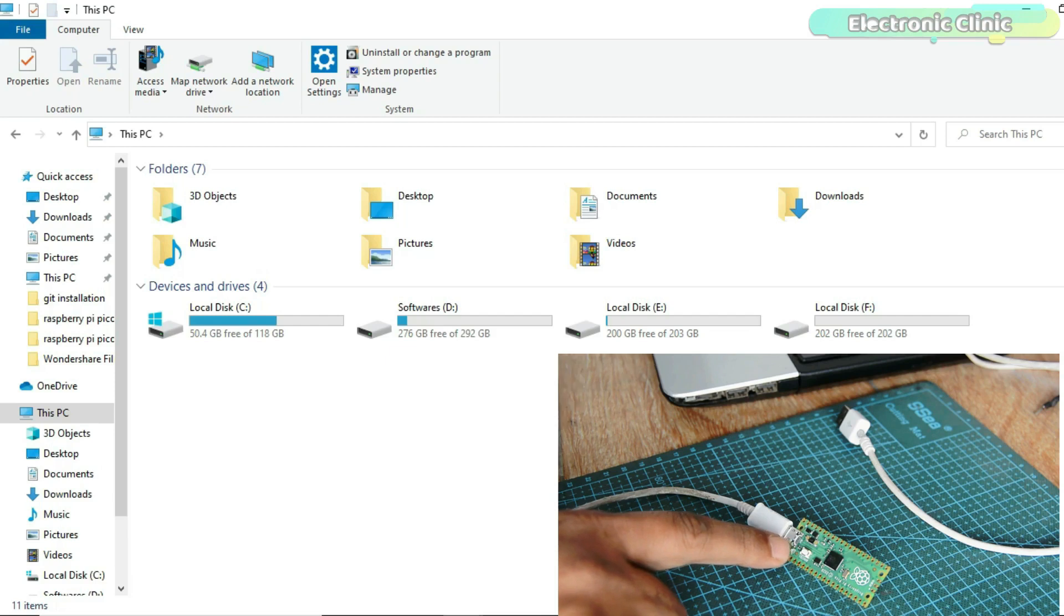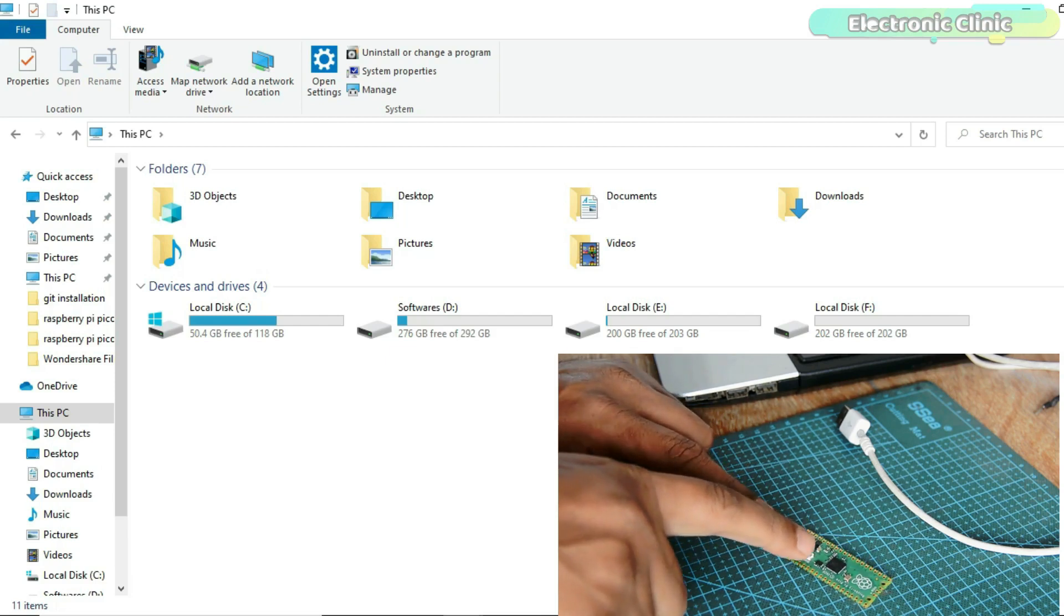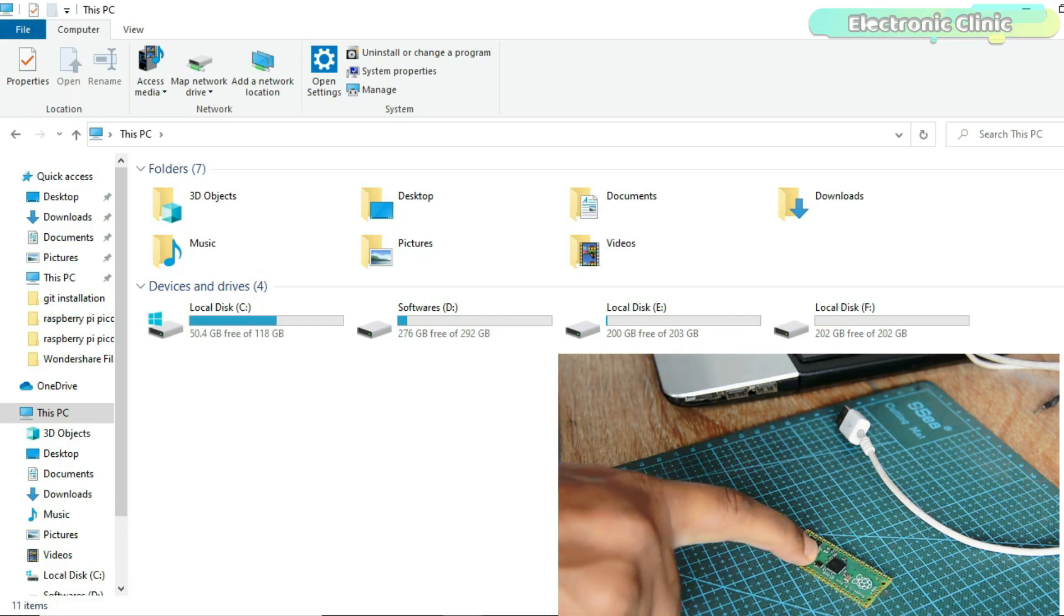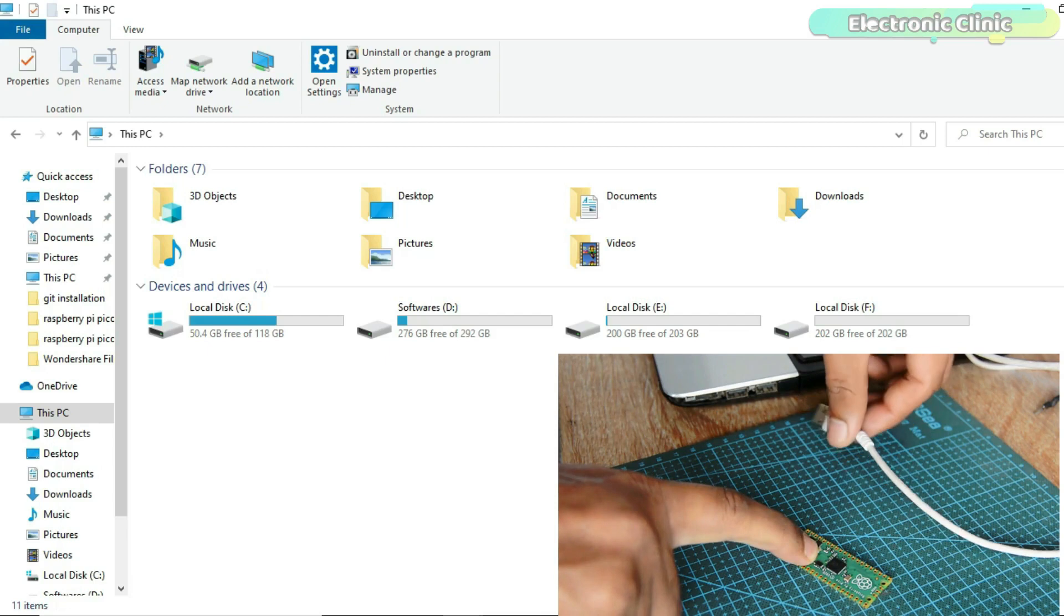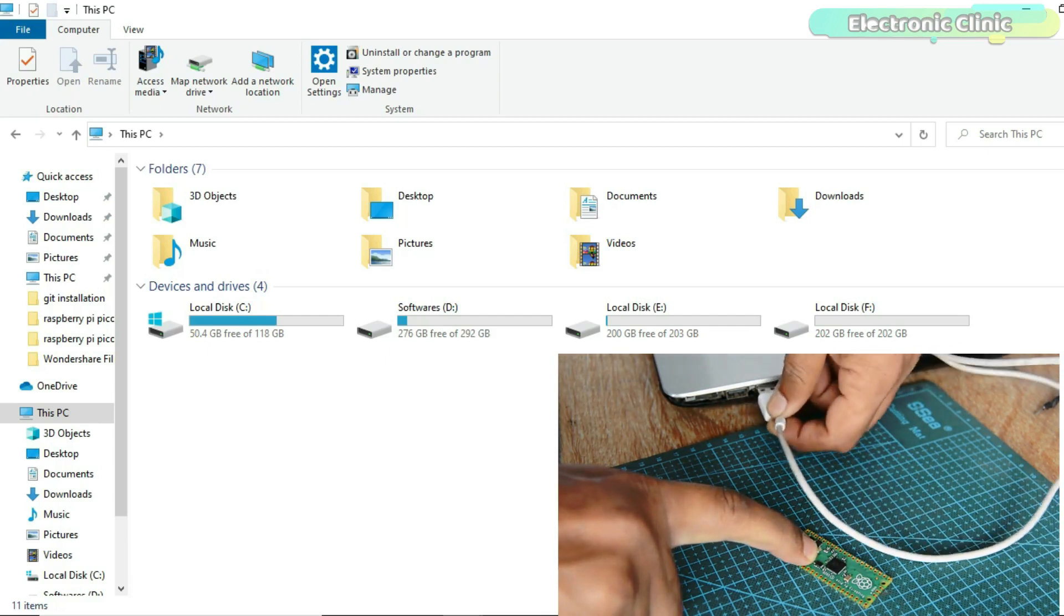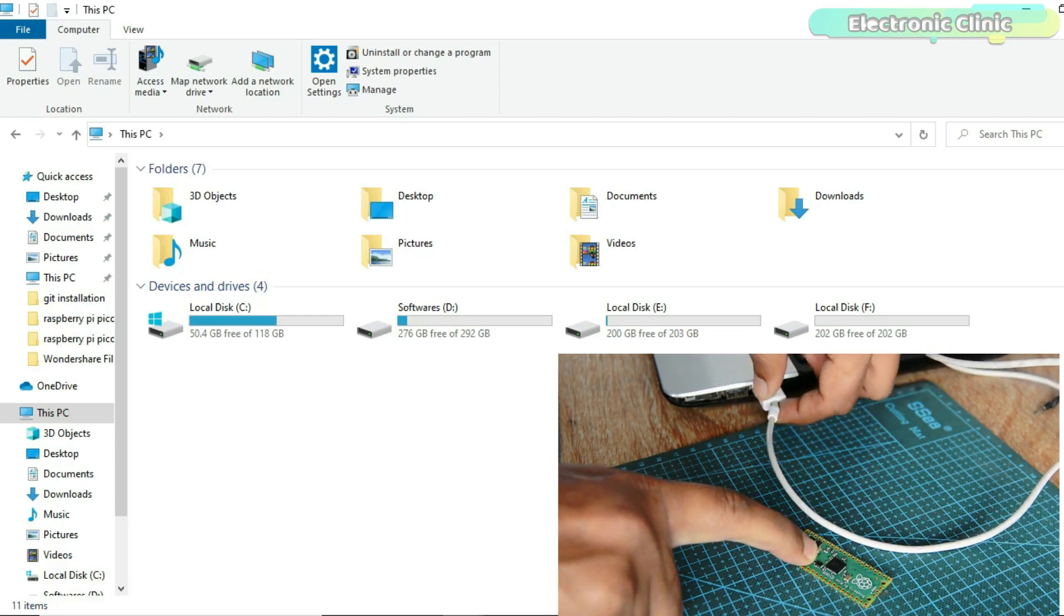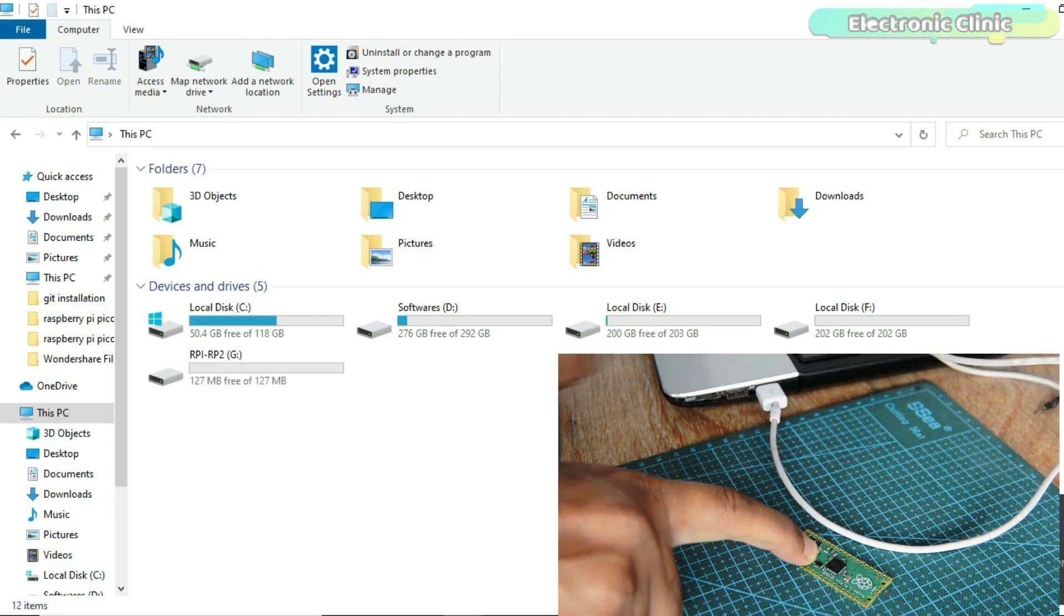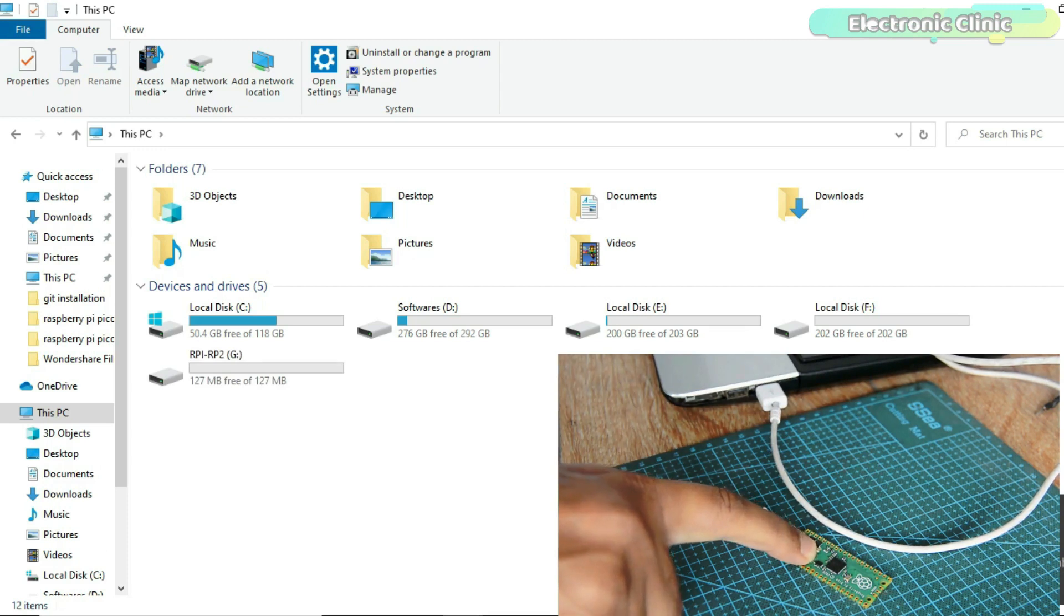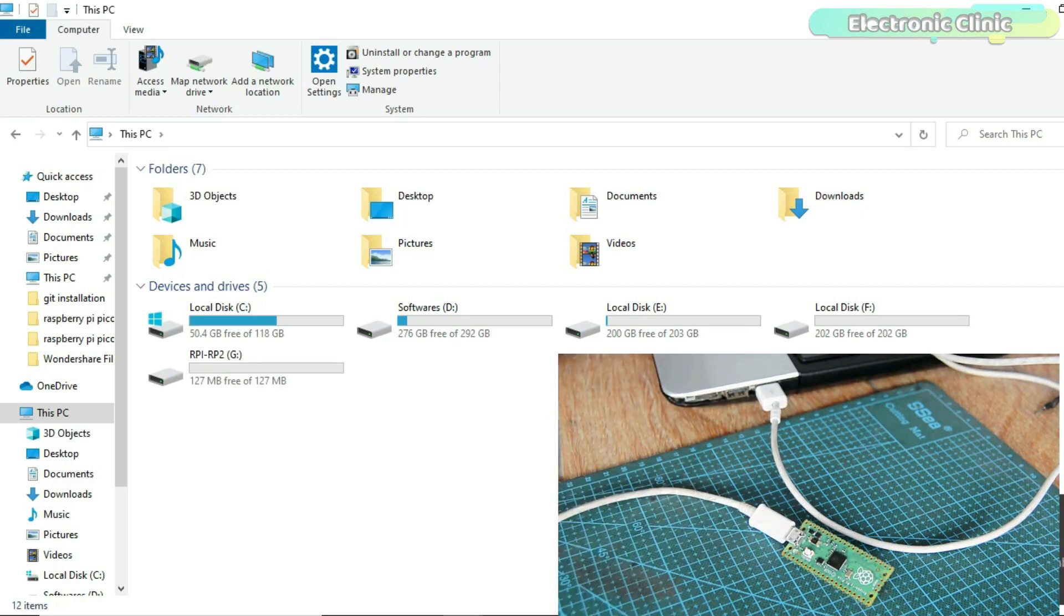Push and hold the boot selection button and plug your Raspberry Pi Pico into the USB port of your laptop or computer. It will mount a mass storage device called RP1-RP2. Release the boot selection button after your Pico board is connected.